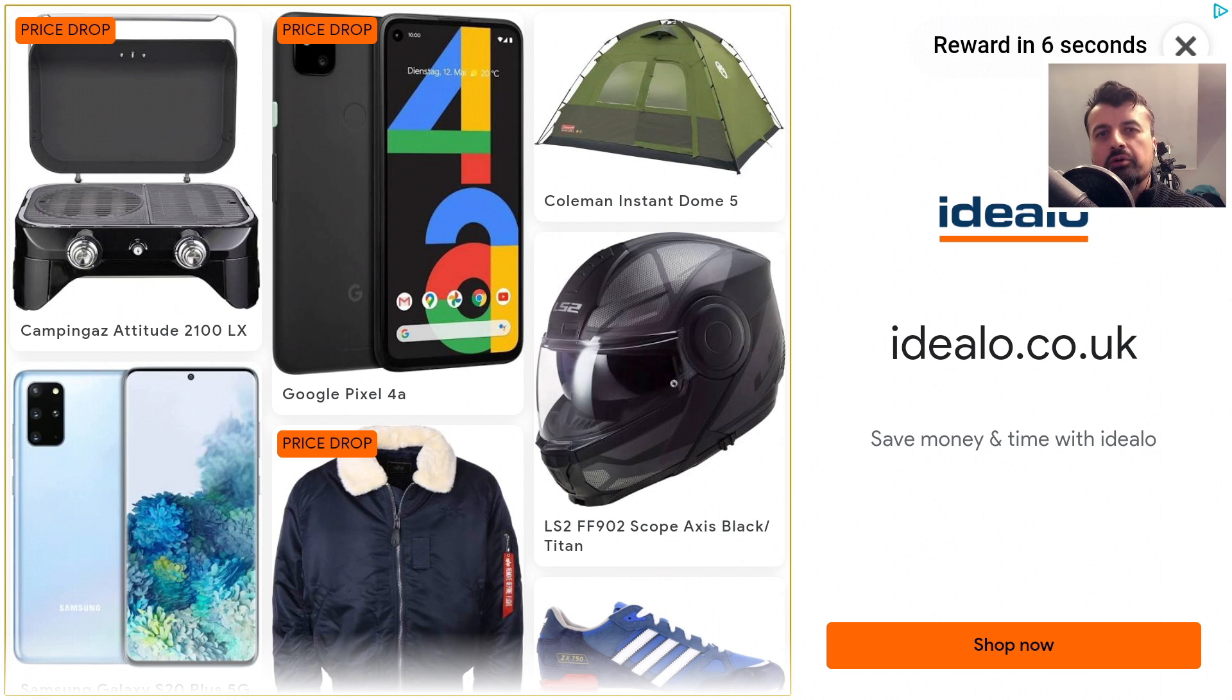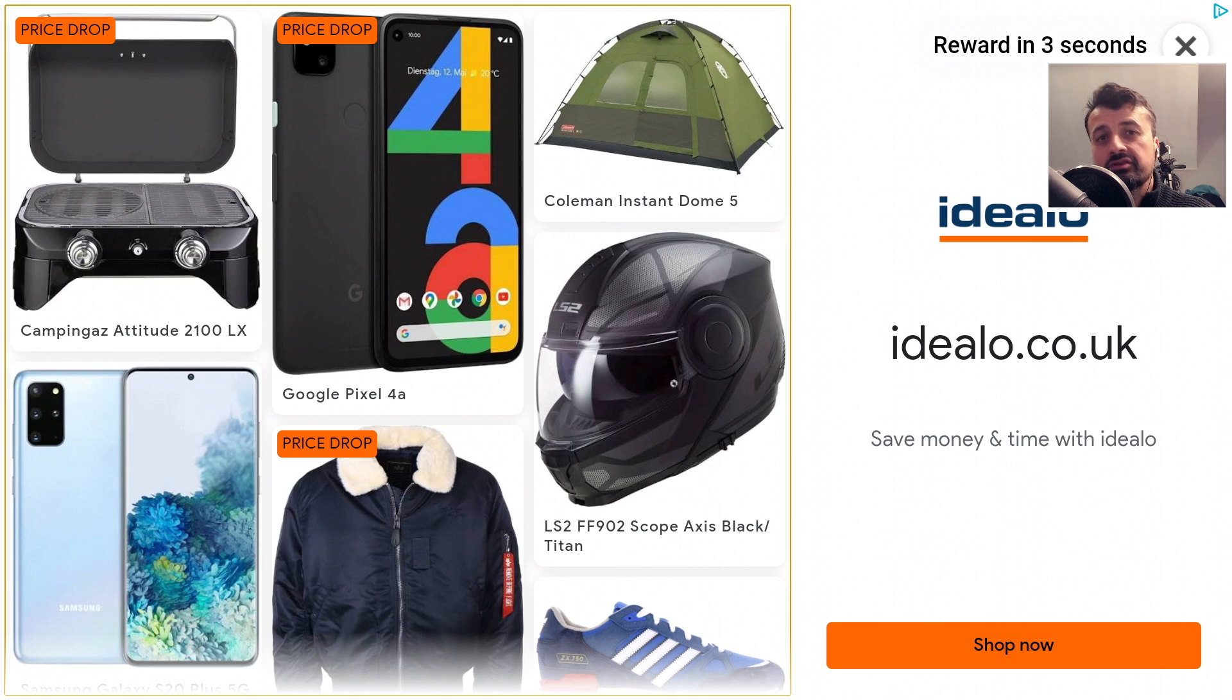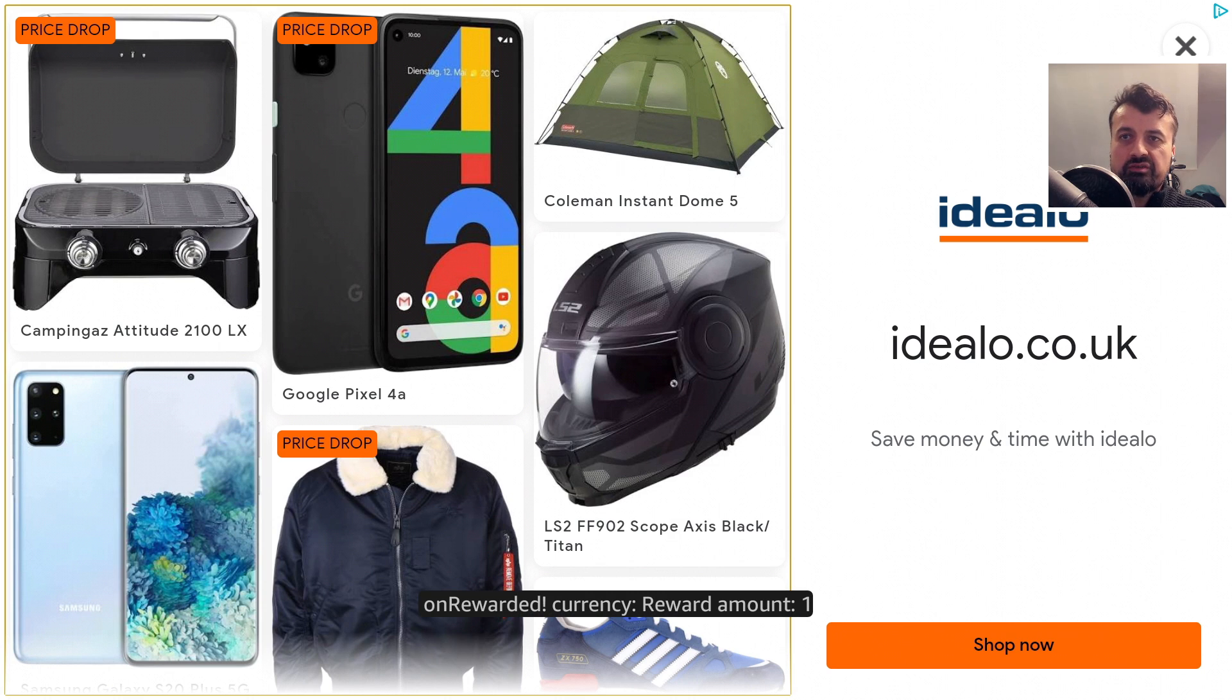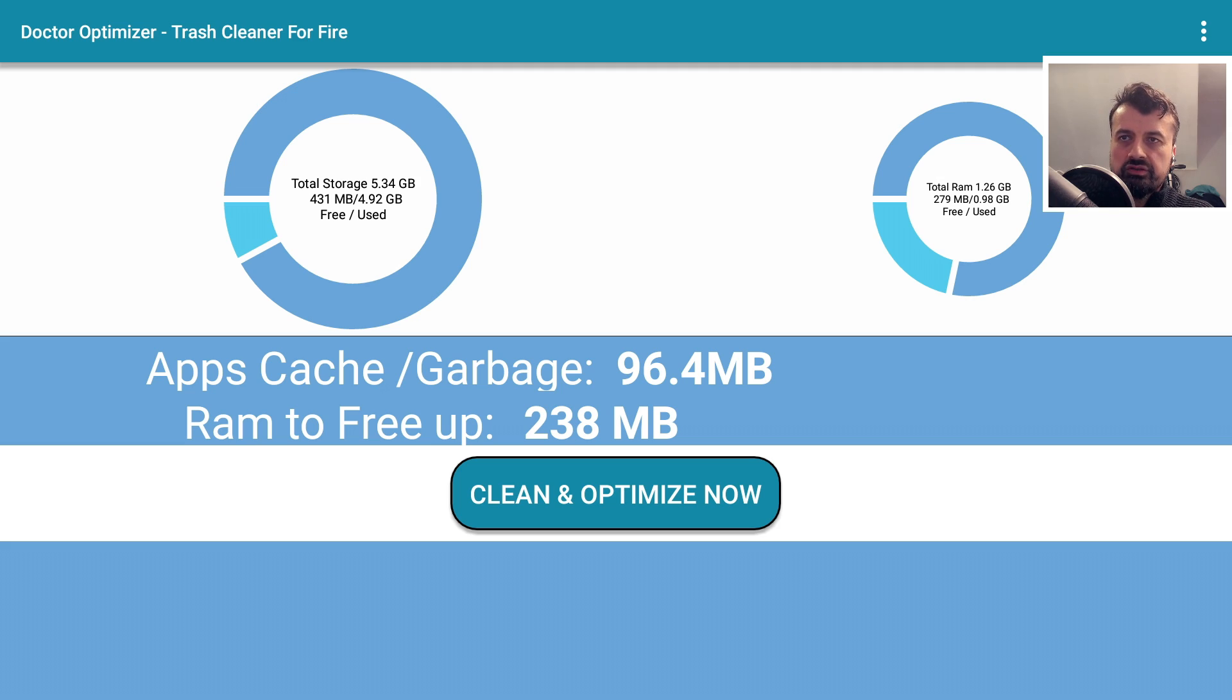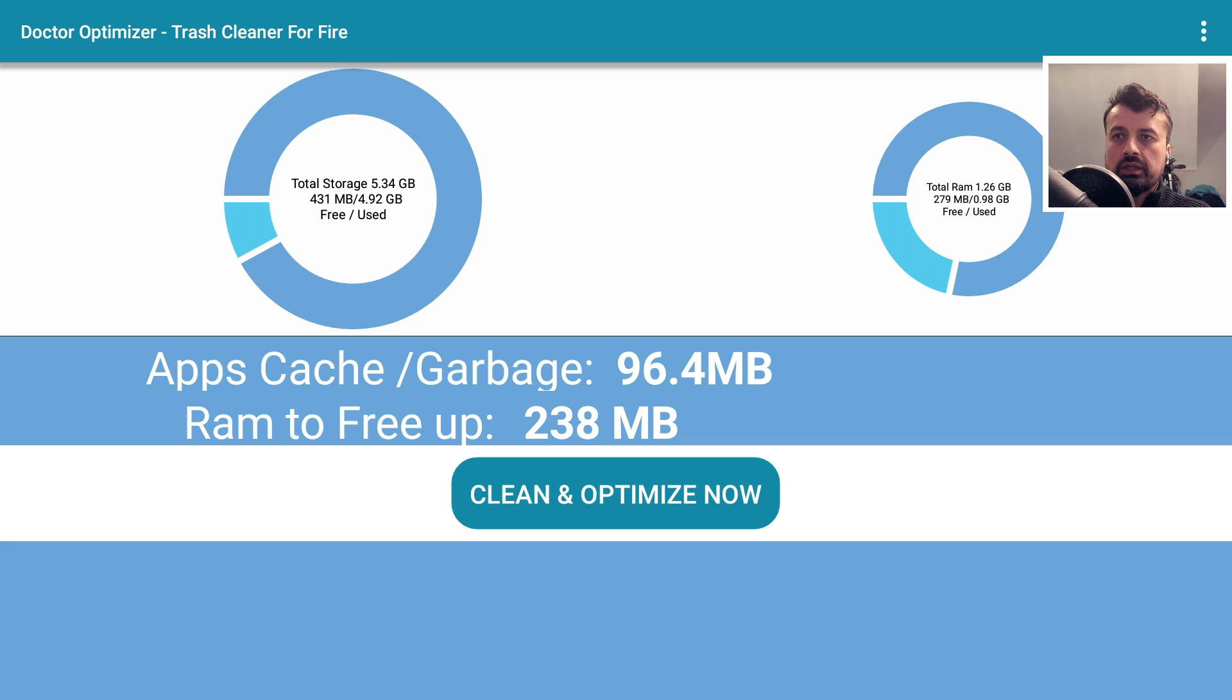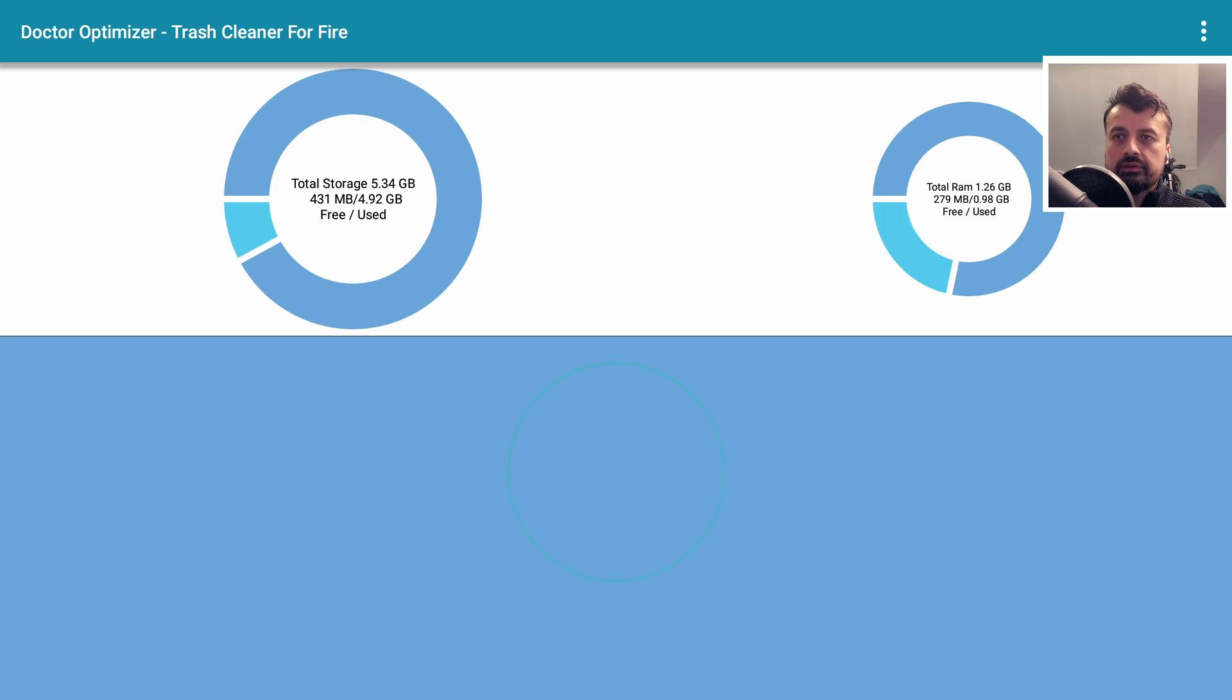In fact, do leave me a comment below and let me know if you think this application is going to work or if it's just telling porkies. Okay, let's now press back once. There we go. So we can now clean and optimize, hopefully restore 96 megs of storage and also free up some RAM. So let's click on clean and optimize now.